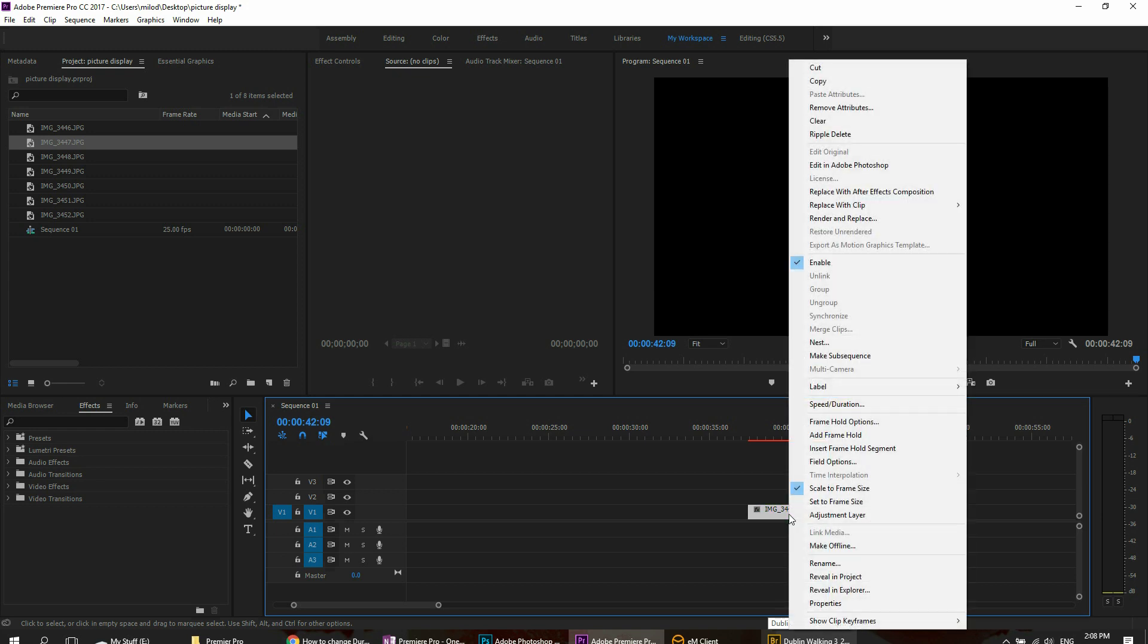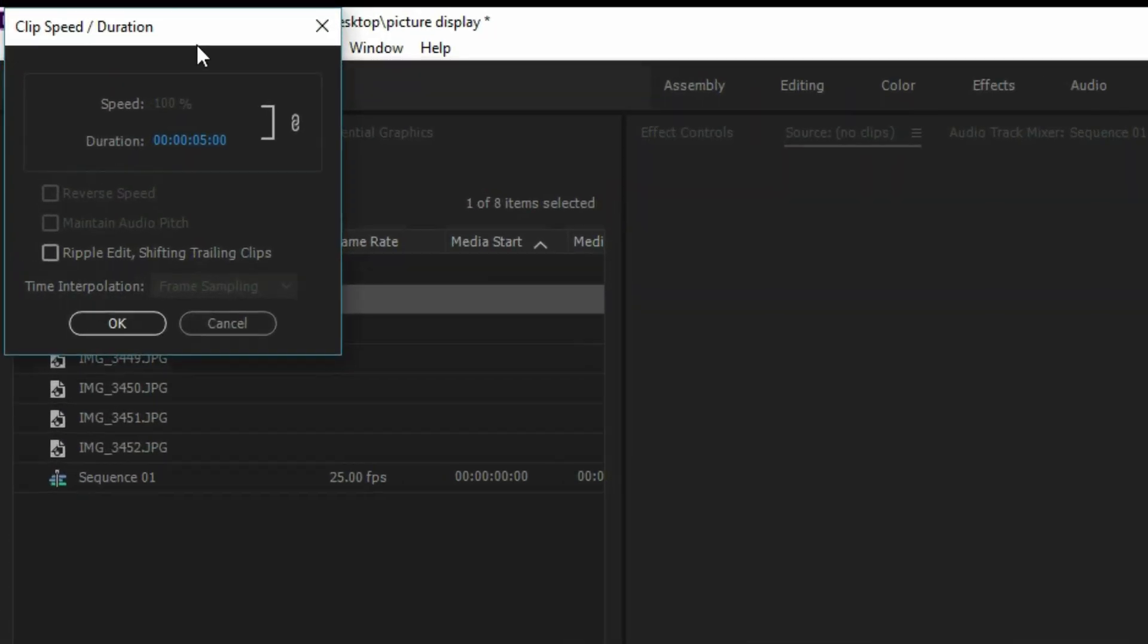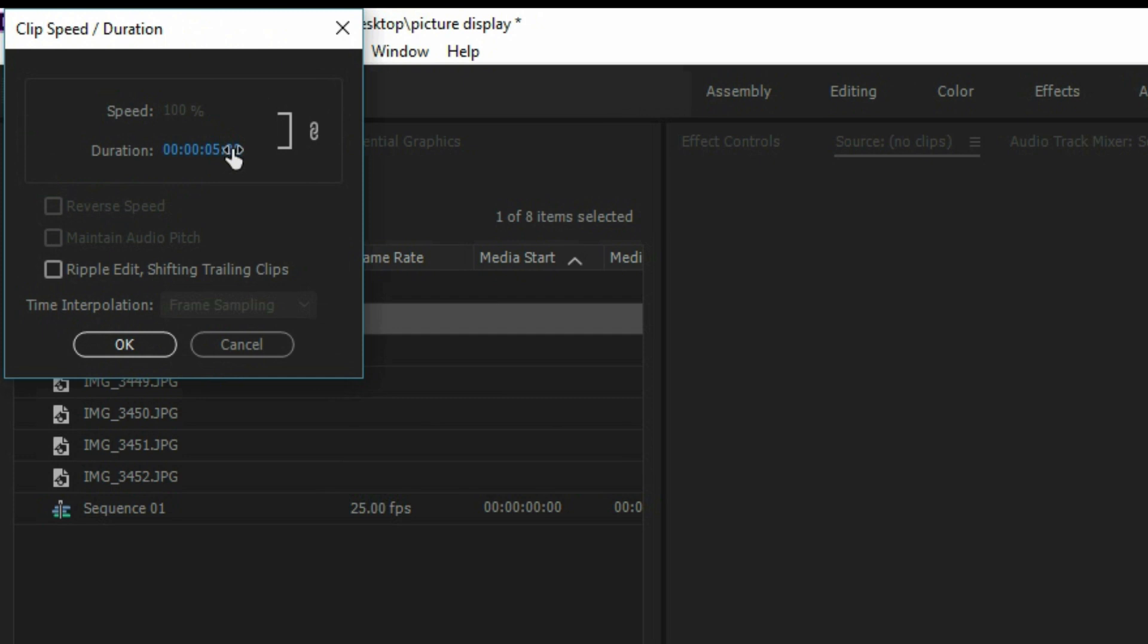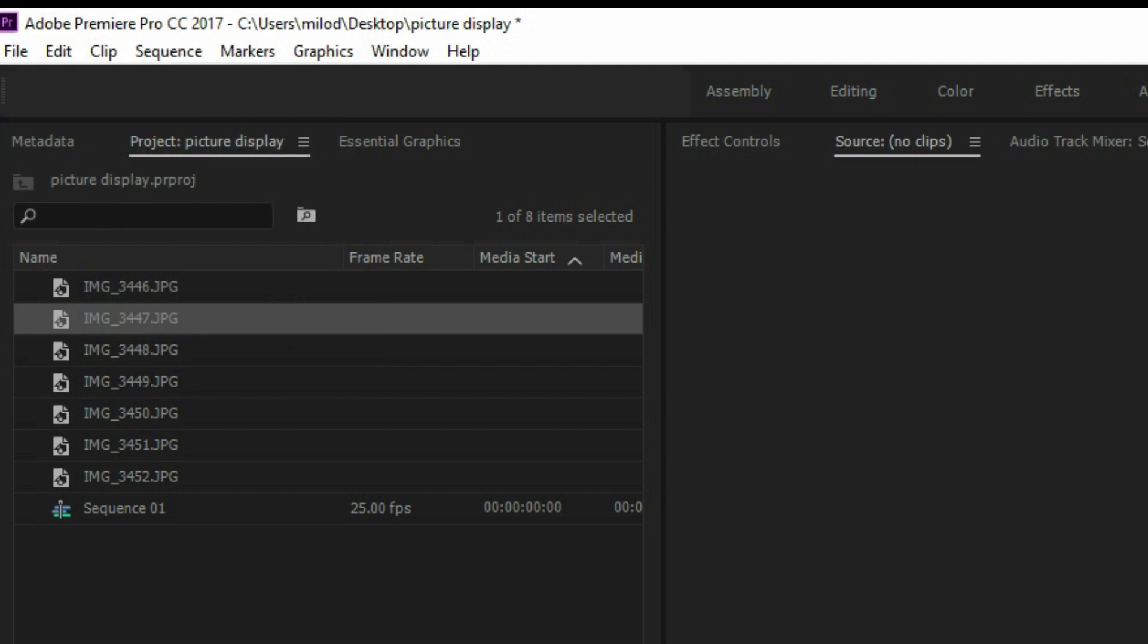You can of course select it, right click speed duration, and then adjust it here to make it display for whatever time frame that you want to display.